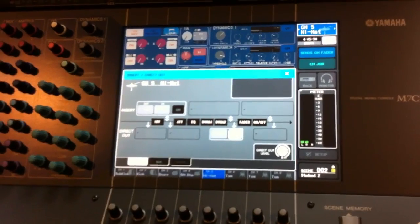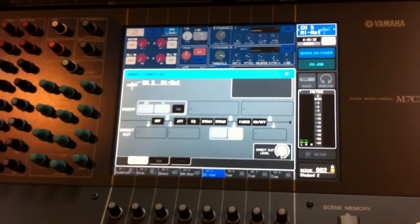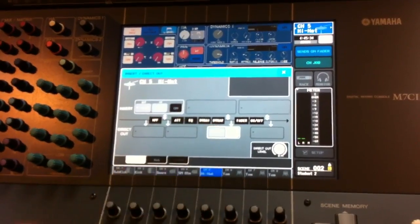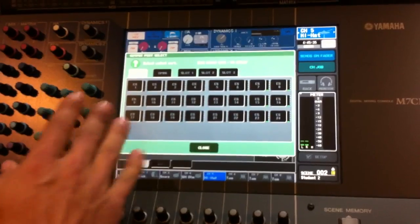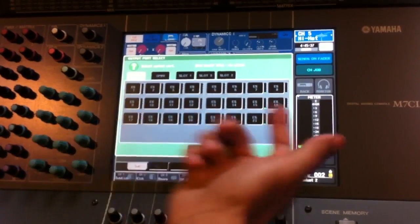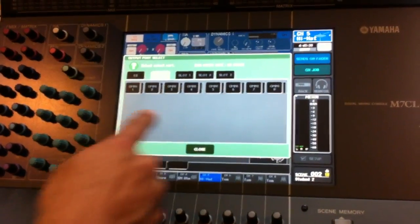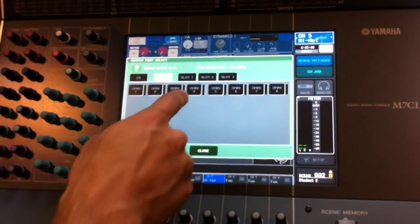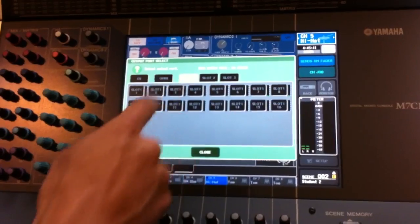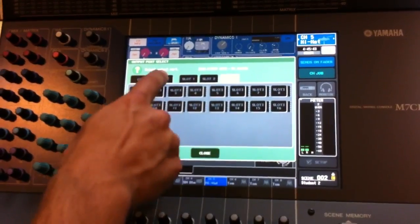Once we decide at which point in our chain that we want to direct out to send from, we can touch this drop down menu and we'll see our patching options. Here we can patch to the ethersound outputs, the omni outputs on the back of the console, or one of our slot port outputs.